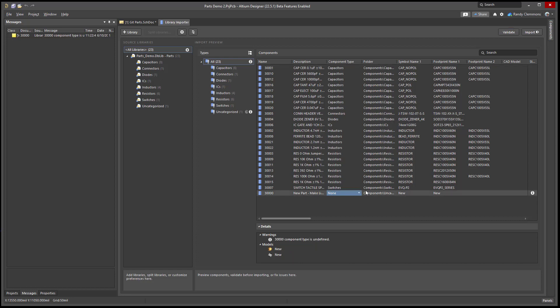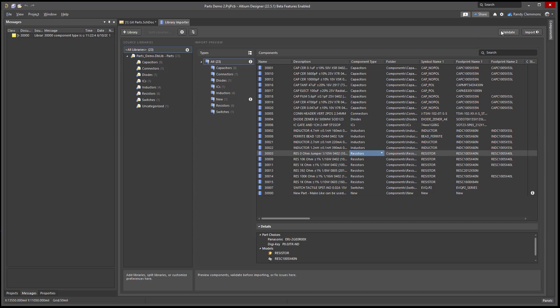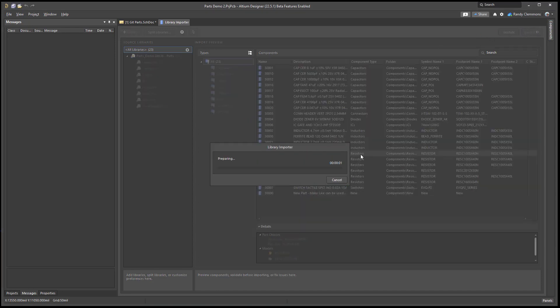Right here, I'm going to change that to a new because that's a template part for me in my library. If we hit validate again, you should see we have no issues. Now we can import the database. It will take about 60 seconds.